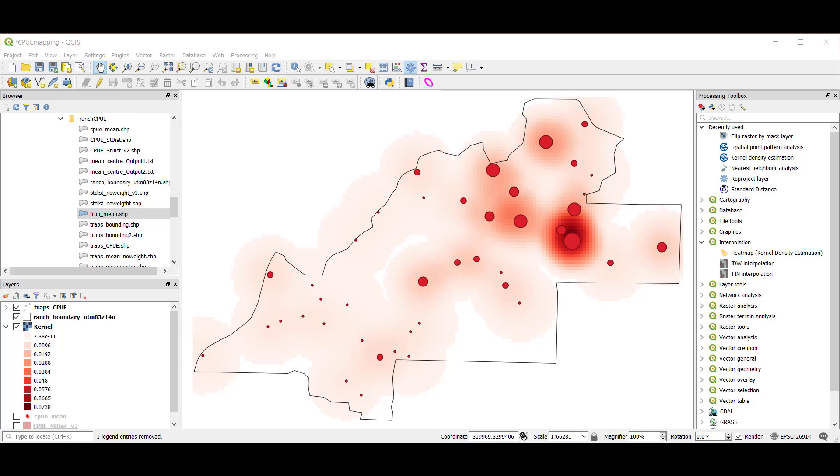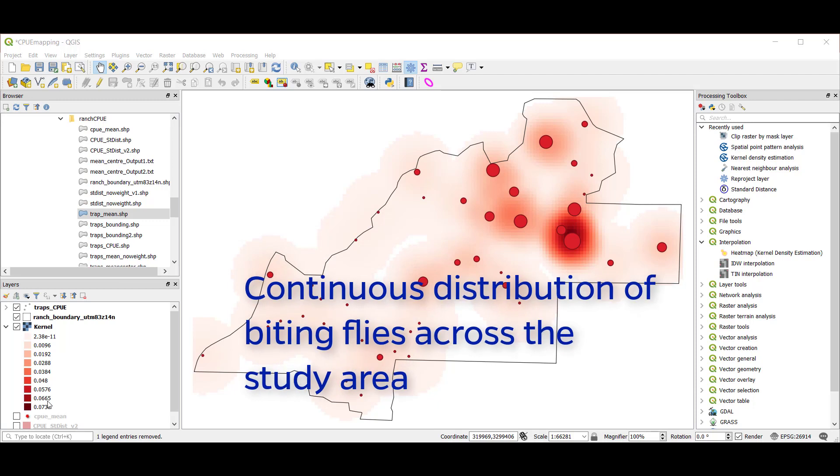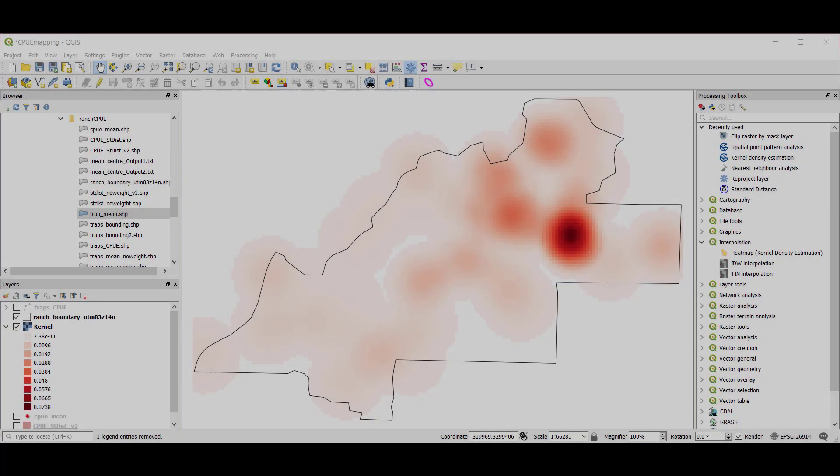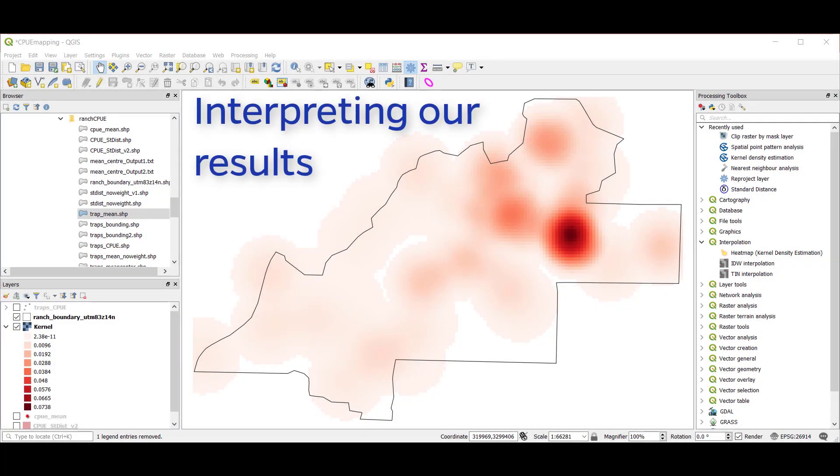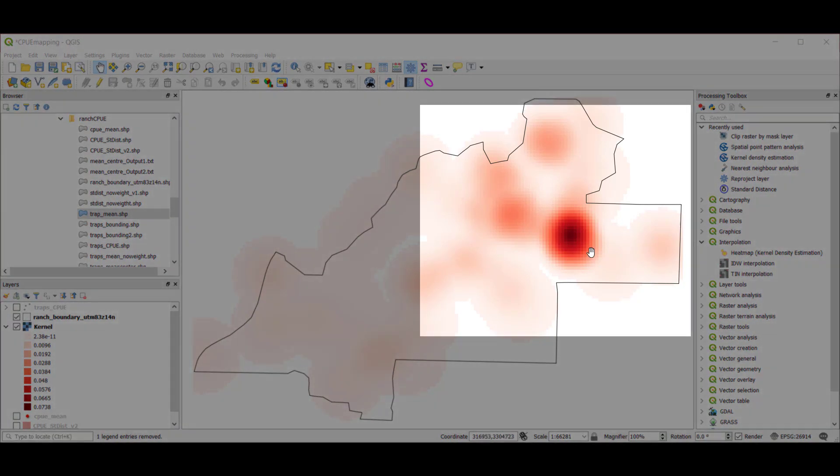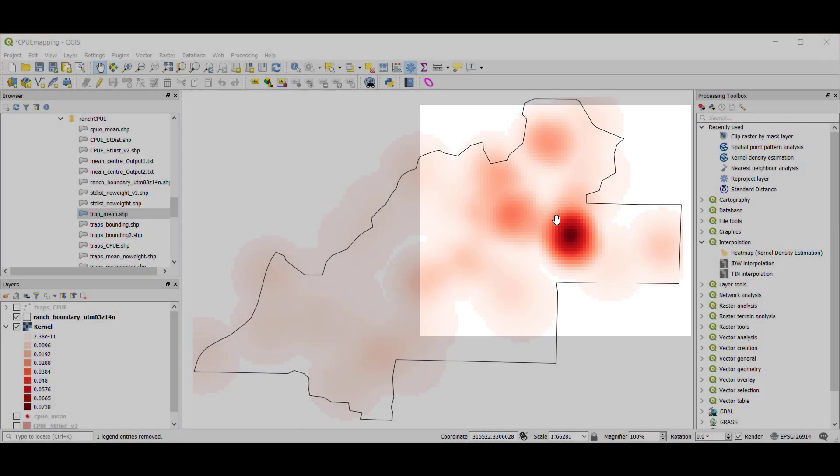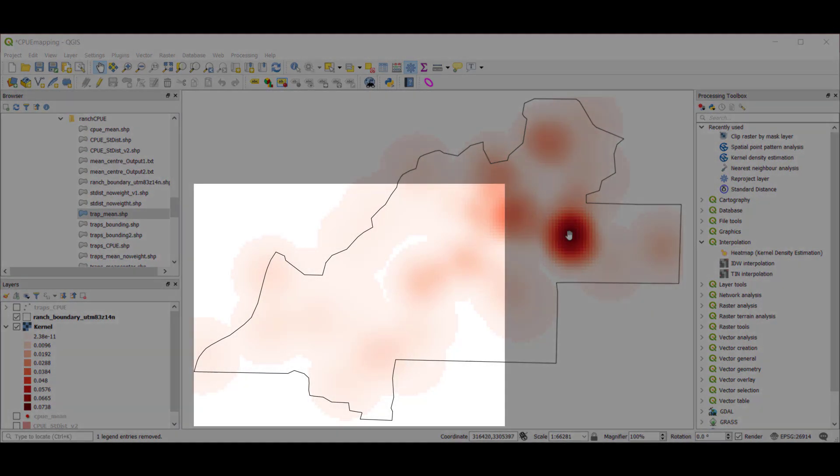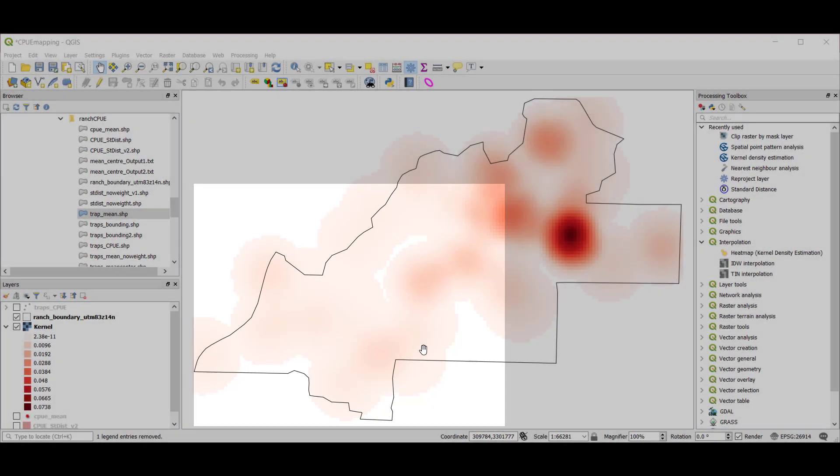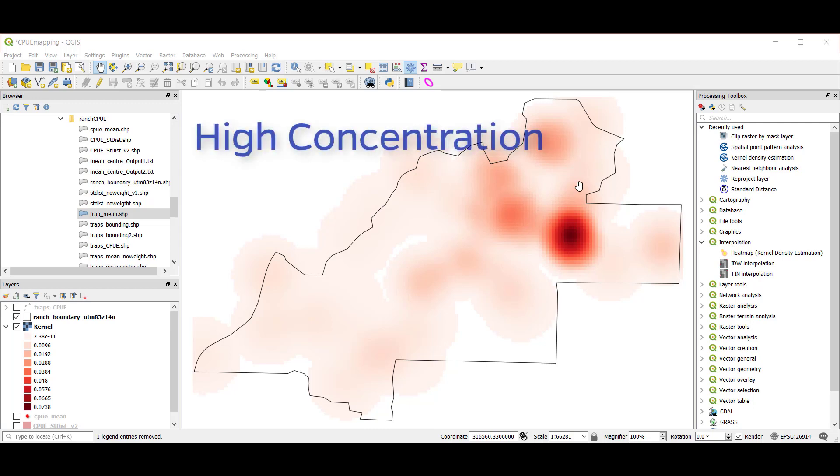Now we have a continuous surface that describes the distribution of biting flies rather than our discrete point file. So now we have this raster image that describes for us the density across the landscape rather than just those 42 individual locations. Interpreting this map, we can see that during this trapping period, we had an intense amount of flies collected here in these darker red areas and fewer to no flies collected over here in the western side of the ranch. So we can see we had a high concentration of flies here in this region.